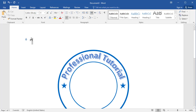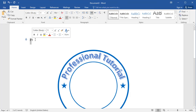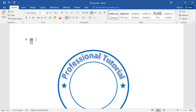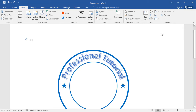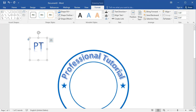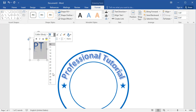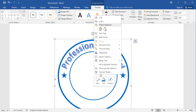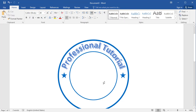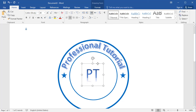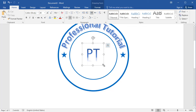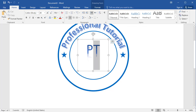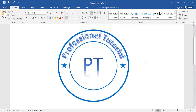Now write the abbreviation for Professional Tutorial — 'PT'. Select only that text by holding Shift and pressing the right arrow. Go to Insert, then WordArt, and select a style. Increase the size using the font size field. Press Ctrl+C to copy and paste it so it appears in front. Increase the size a little more, setting it to maybe 42.